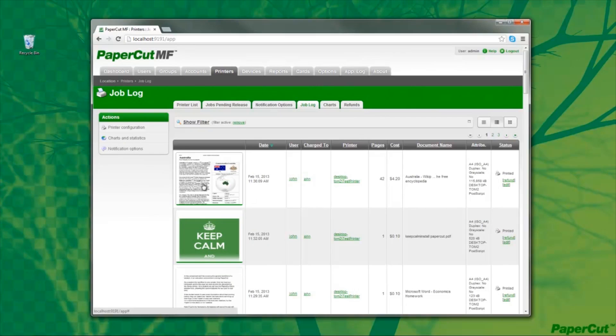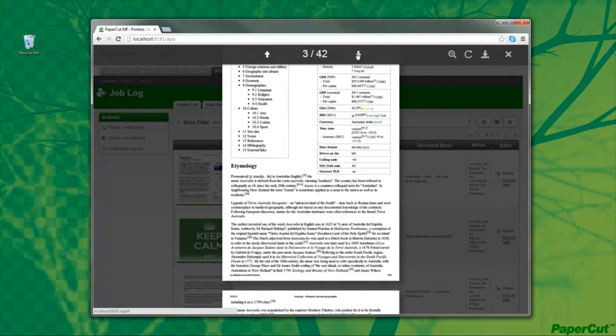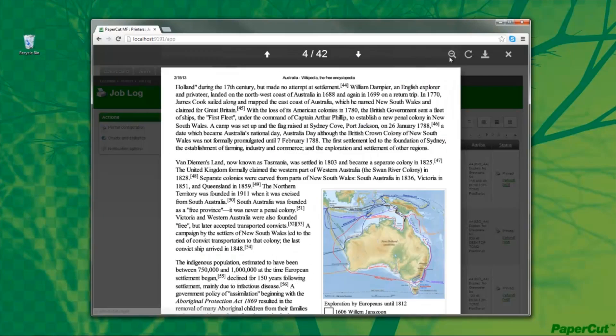If I select one of these jobs, I can display the content and browse through the actual document. I can also zoom in if needed.